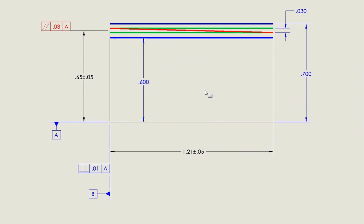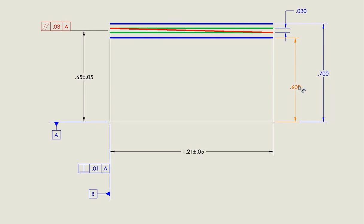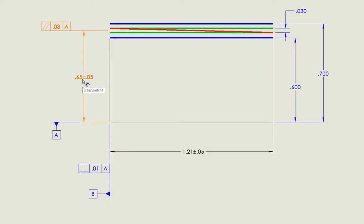We've got a diagram of what's going on with that particular tolerance. The first thing I've done, these two blue dimensions indicate the limits of size for that surface. So, no matter what, it's got to be between 0.6 and 0.7. I get that by adding 0.05 to 0.65 or subtracting 0.05. Those are our limits of size.